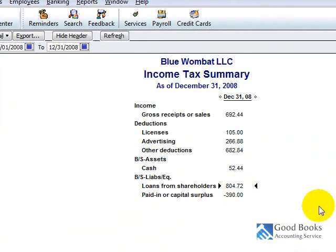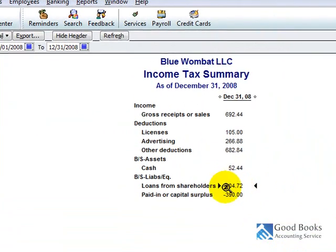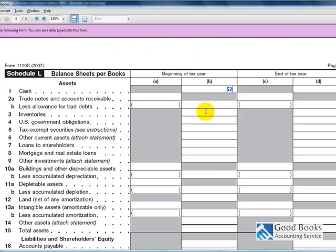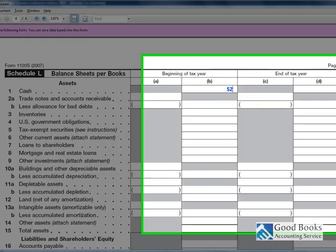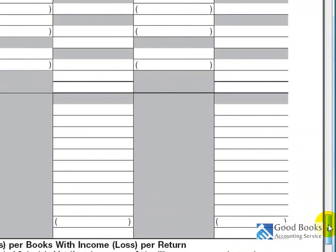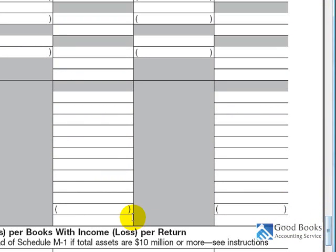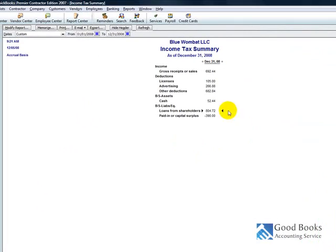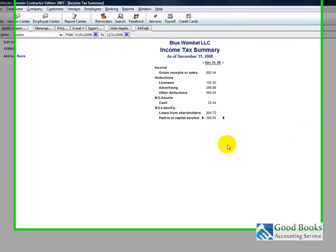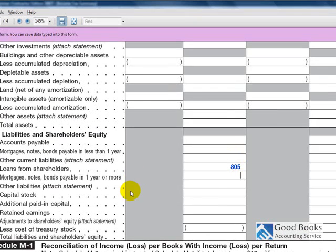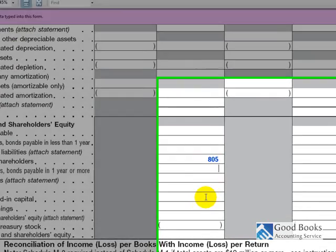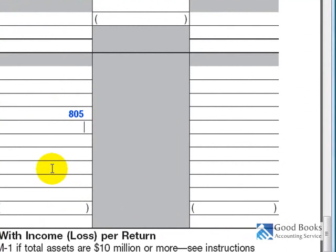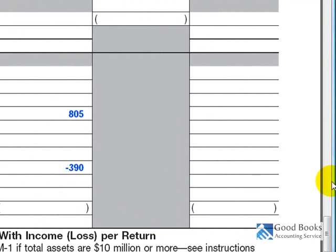We've got $805 as loans from shareholders, which is going to go here. And, paid in capital minus $390. Okay.